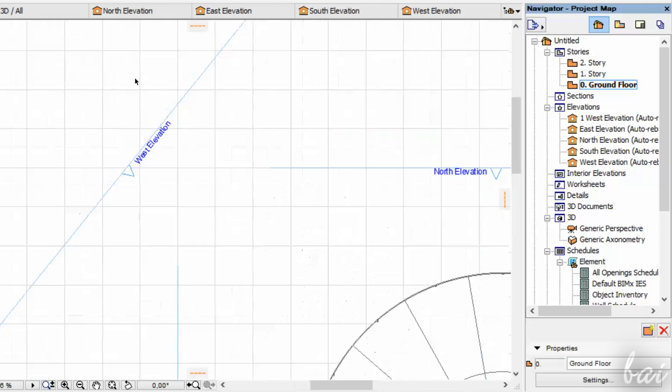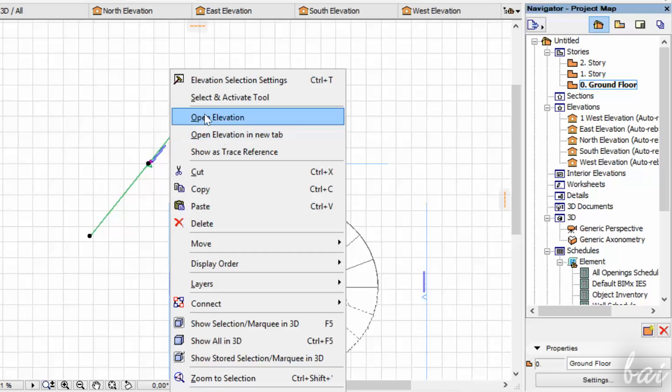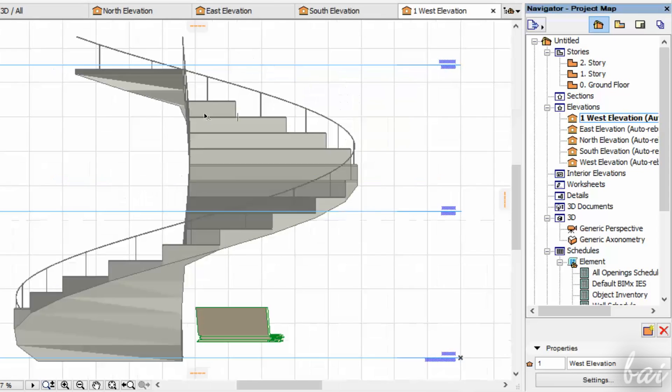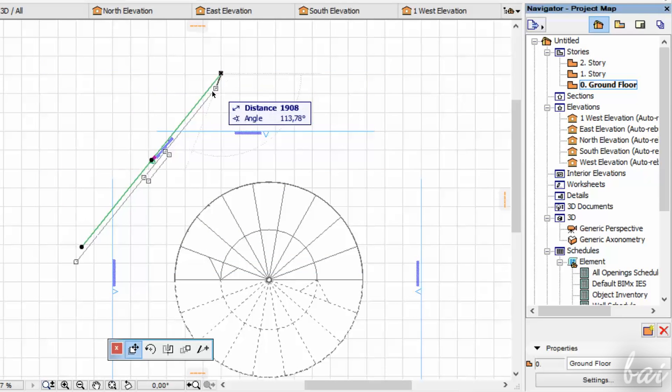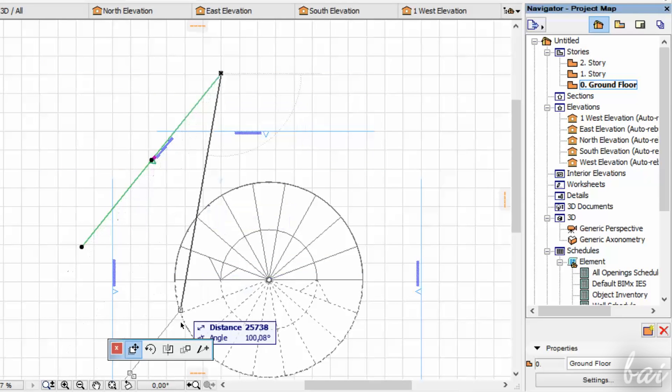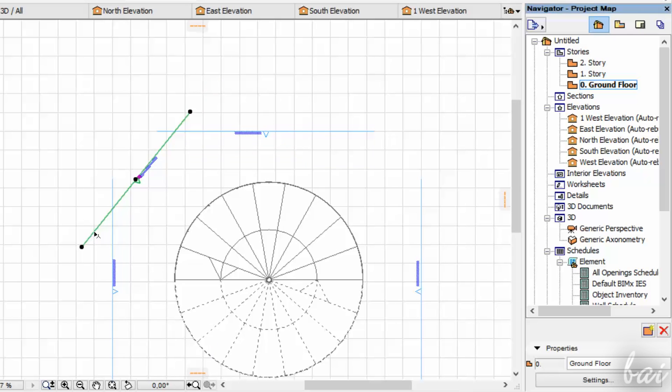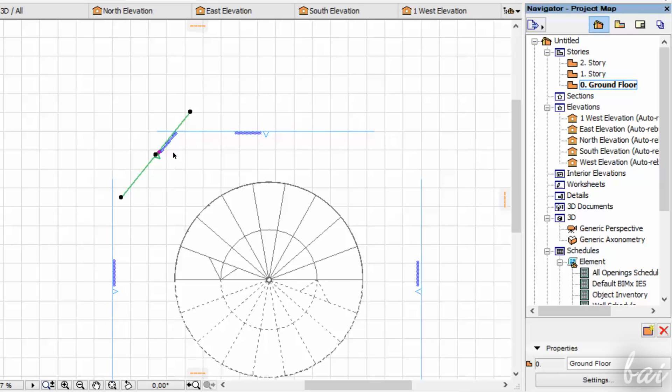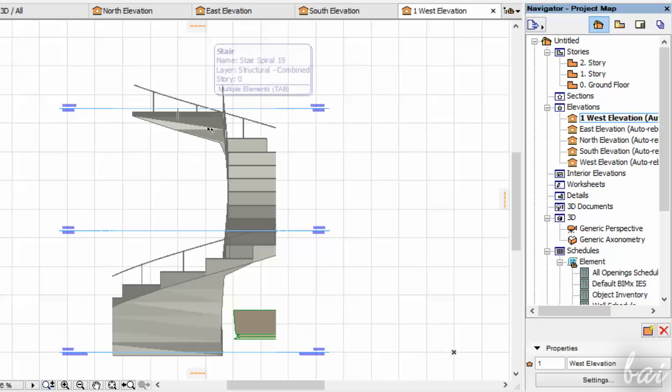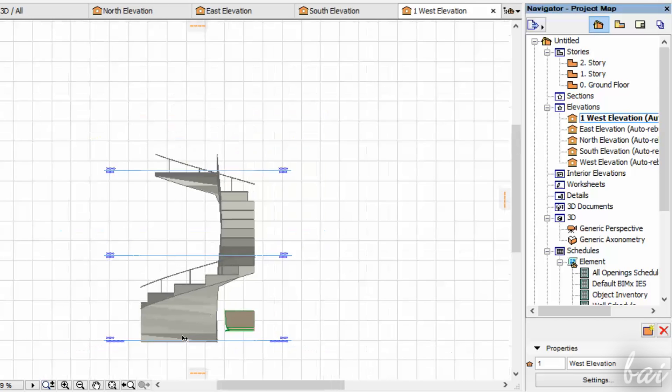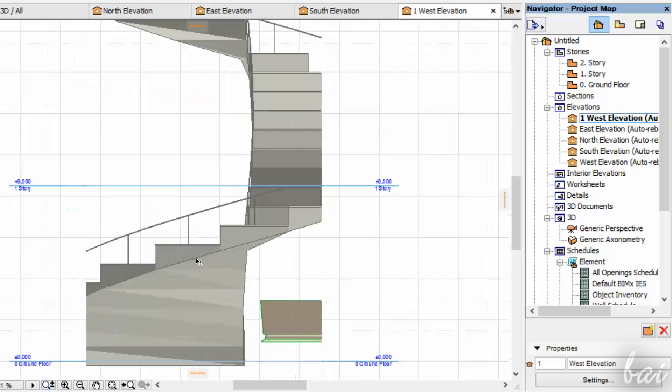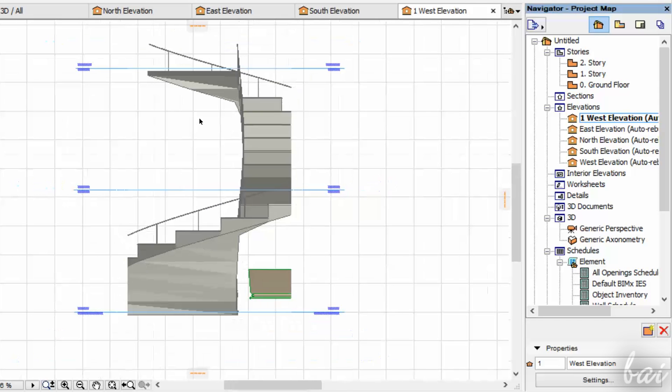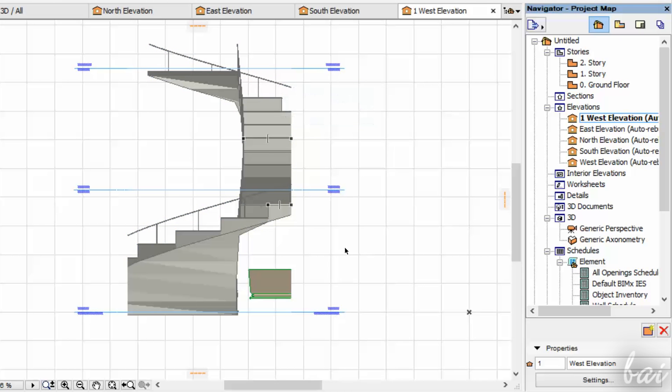The Elevation view takes not just the point of view pointed by its arrow, but also the Elevation segment length. For example, if the Elevation segment is too short, you may not be able to see the whole object in such view. So mind to take it as long as needed.